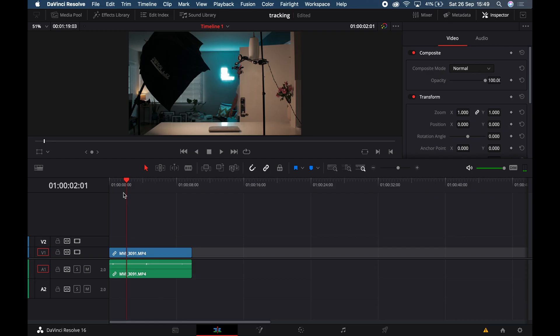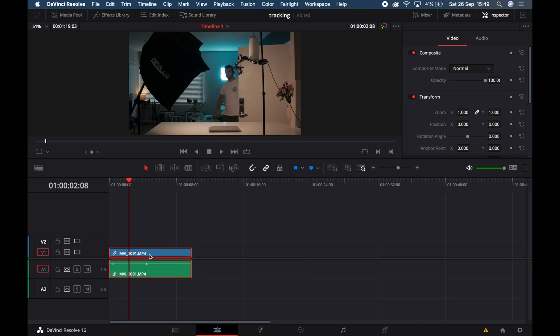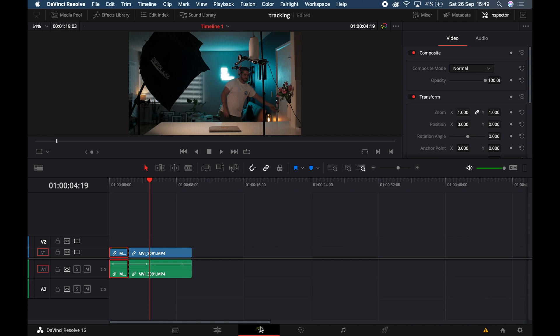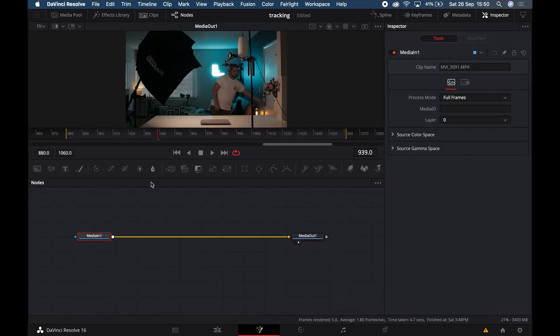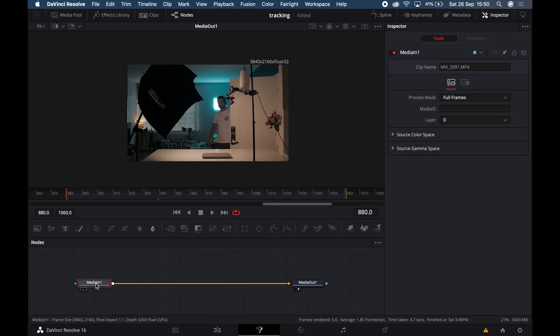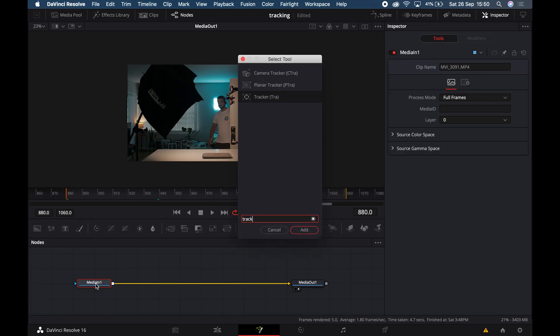Drag your 4K clip onto your 1080 timeline. Find a spot inside the timeline where you want this effect to start, make a cut there, and find the end and make a cut there. Then move your playhead over the clip you want to use and jump into the Fusion panel. If you did this correctly, you should see a Media In and a Media Out — if you do, that is great news.